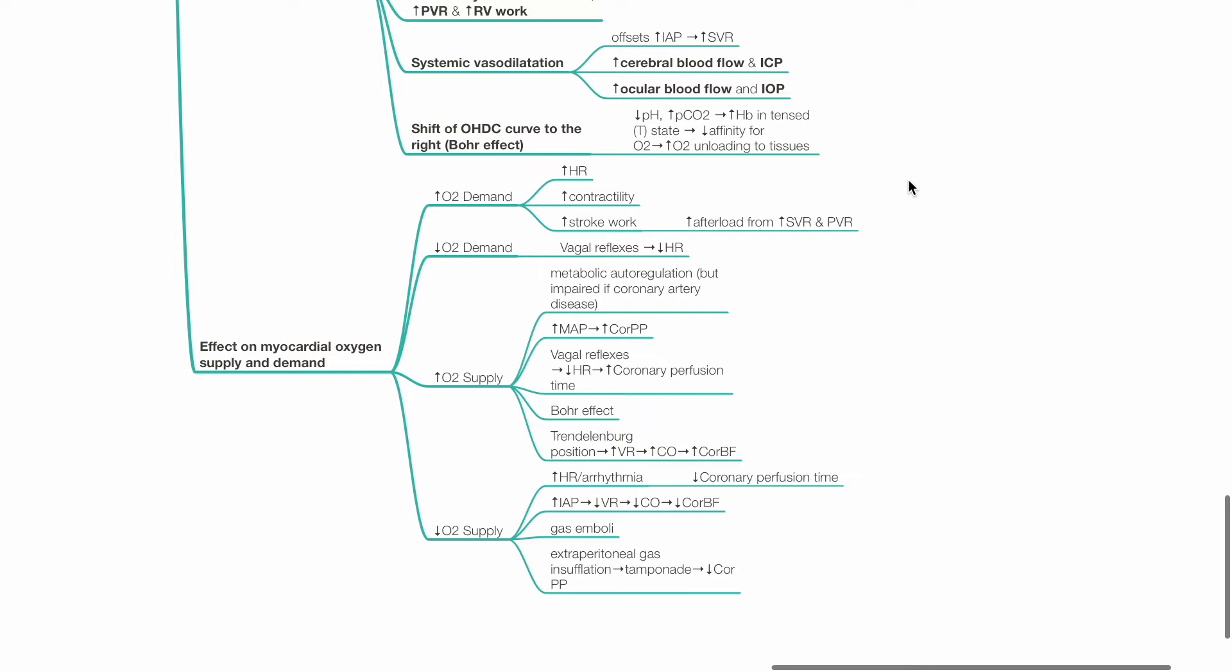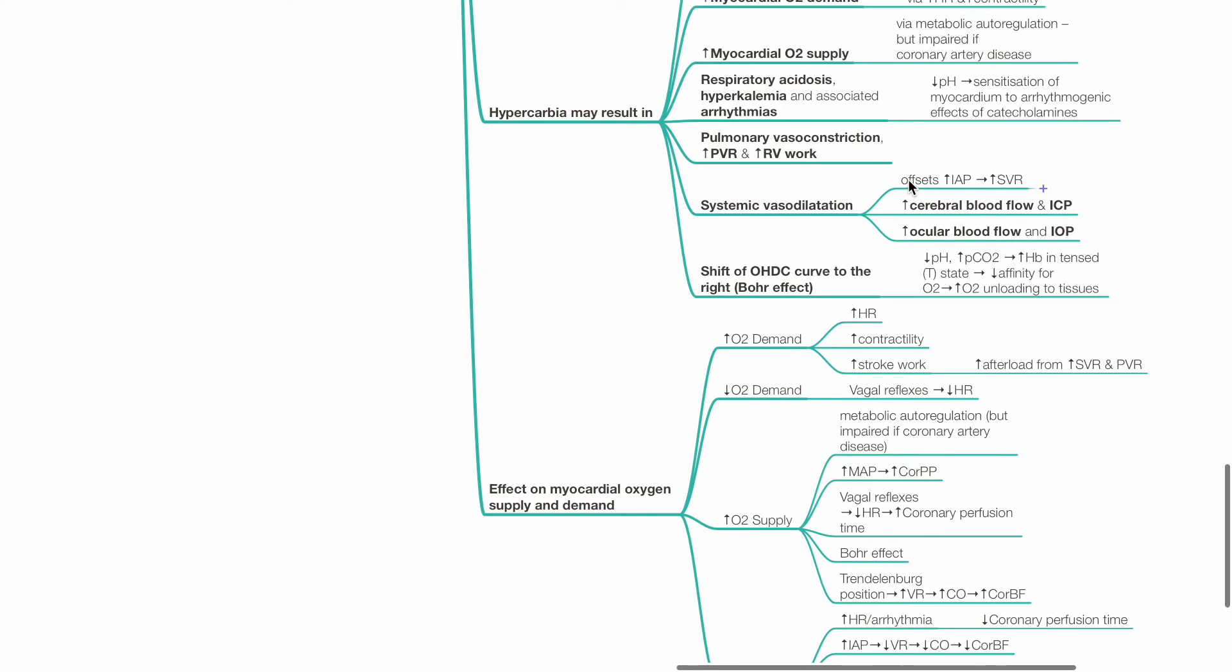Factors causing reduced myocardial oxygen supply include tachycardia or arrhythmias reducing coronary perfusion time, increased IAP reducing venous return, cardiac output and coronary blood flow, gas emboli and extraperitoneal gas insufflation potentially causing cardiac tamponade and reduced coronary perfusion pressure via Starling resistor mechanism.